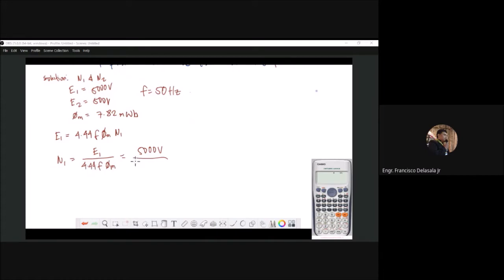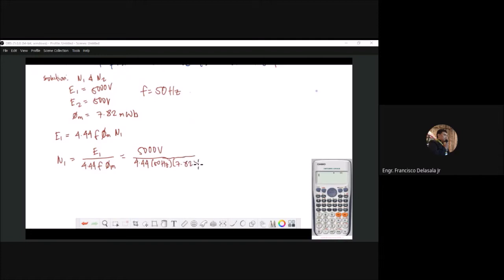So in the formula: 4.44 below, then our frequency is 50 Hz, then we have our φ_m as 7.82 — that is milli, which will be times 10 to the power of negative 3 Weber.